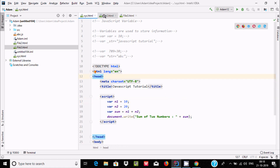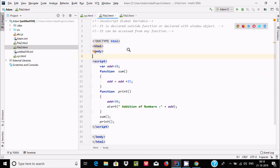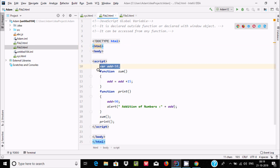Now there are two types of variables. First is the global variable — JavaScript global variable. It is declared outside the function, or declared within the window object, and it can be accessed from any function. So this is the global variable — declared outside the function — and this variable we can use inside any function.